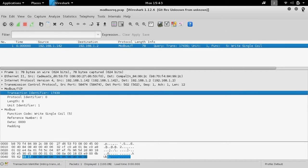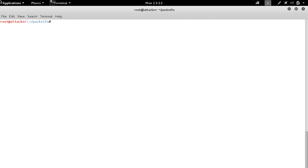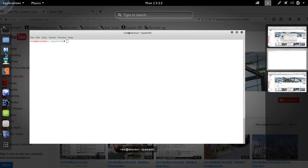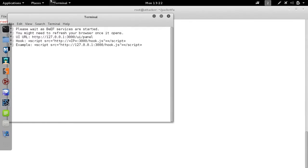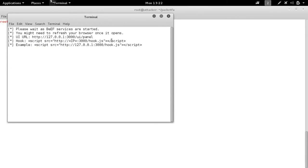So in the first example, we performed a simple search and replace for the XML data being passed to the web switch. Similarly, we can inject data as well. For example, we'll use BEEF here, the Browser Exploitation Framework.